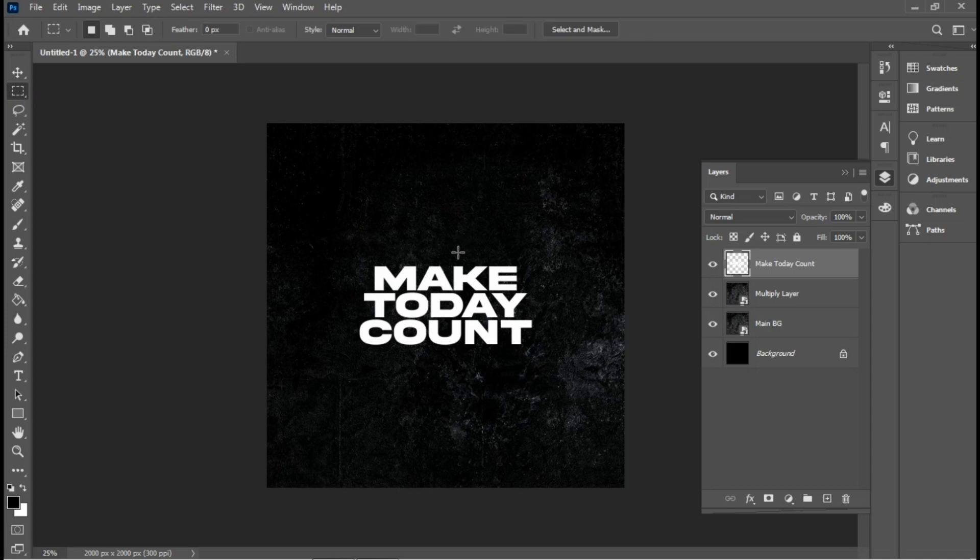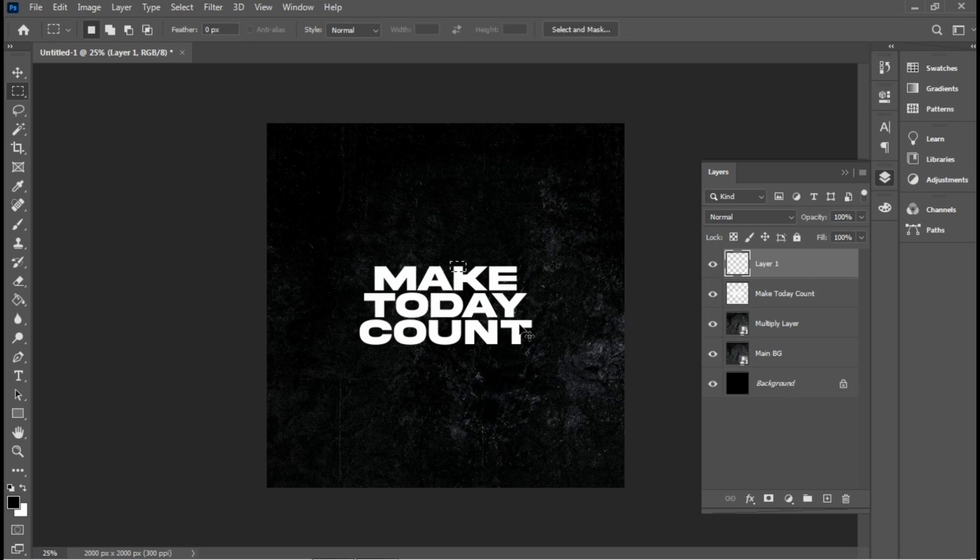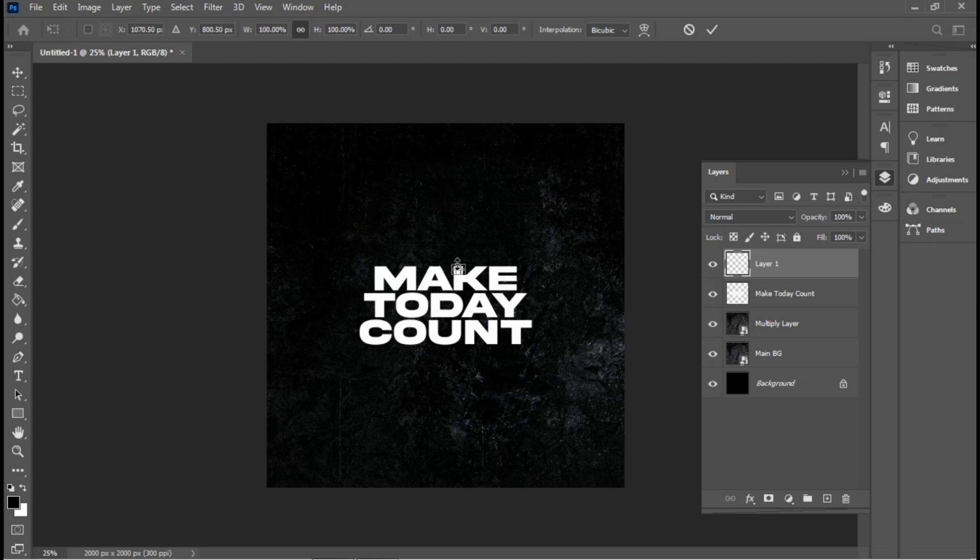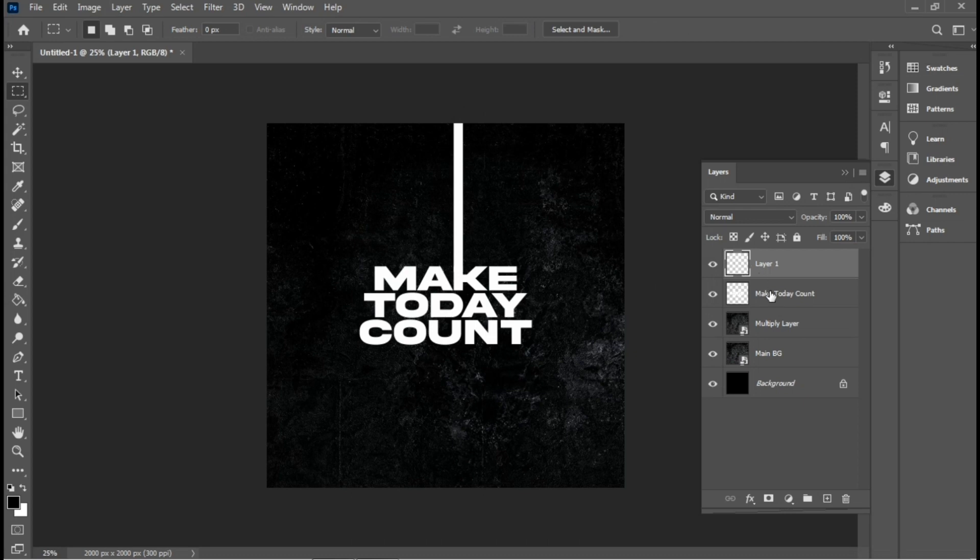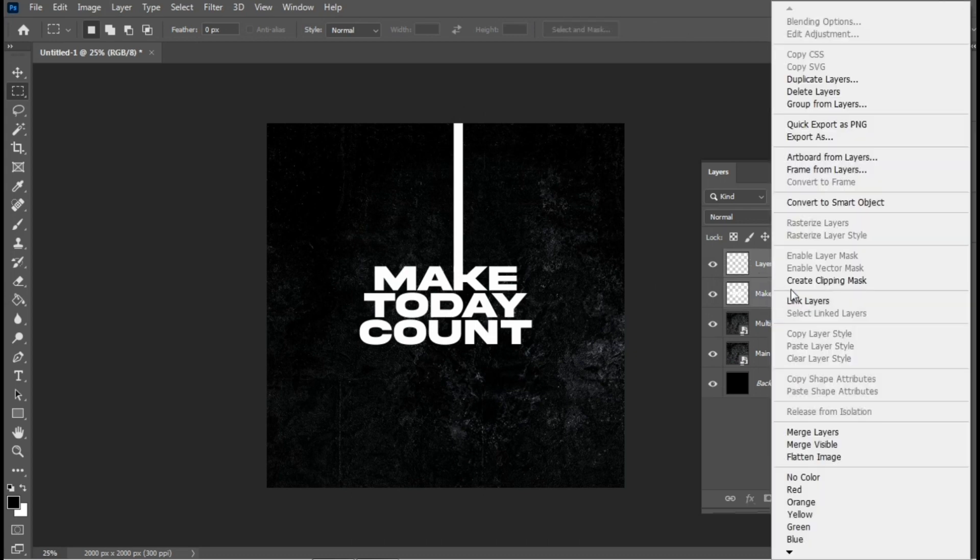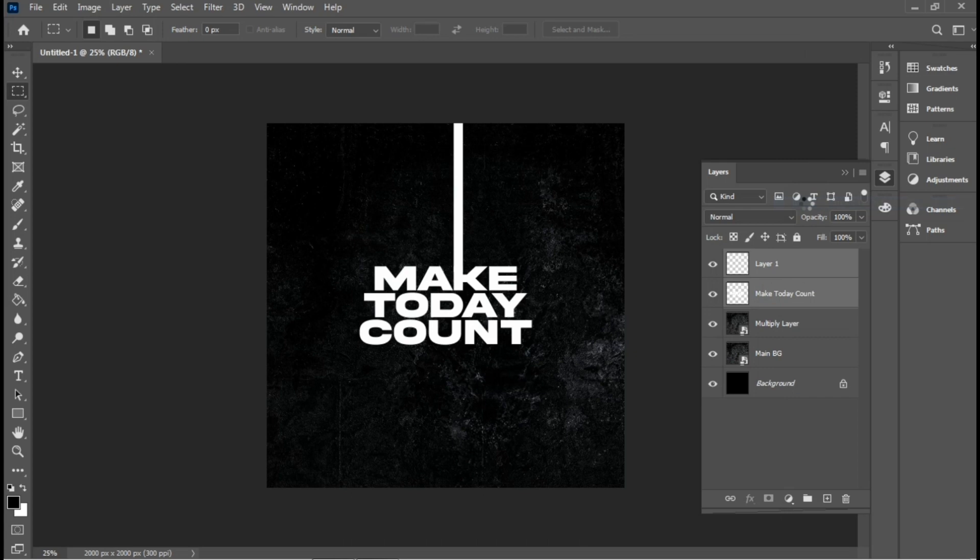Then I'll make a selection of the top part of the K right here and create a new layer from the selection by hitting Control+J. Then Control+T and I'll take this to the top. Now we have this cool effect on the K. Then I'll select both of them and convert it to a smart object.